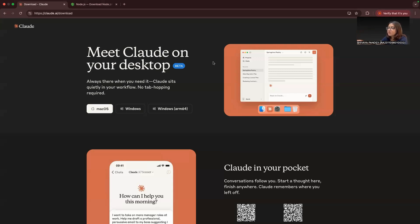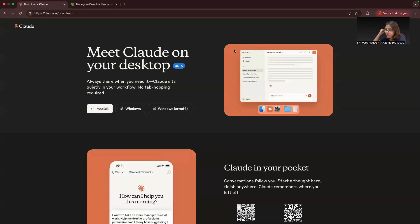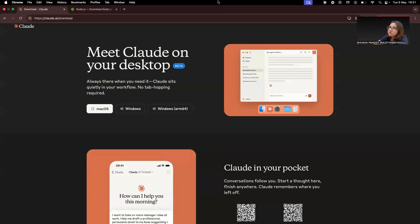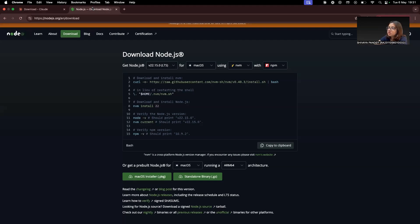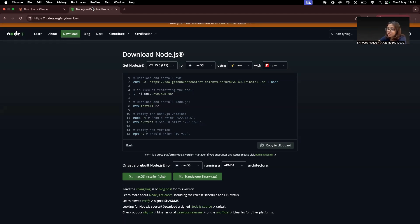First, your first step would be to download your Claude desktop app, which you've already done. Once that's done, you're also supposed to install the Node.js app from nodejs.org. We'll be using this to run the MCP server on your machine.